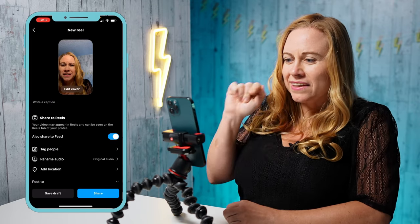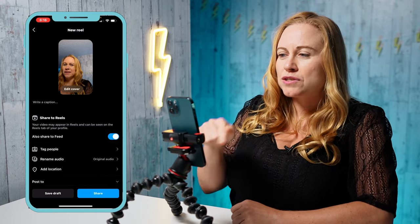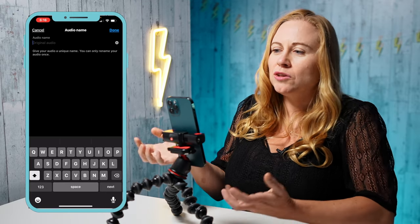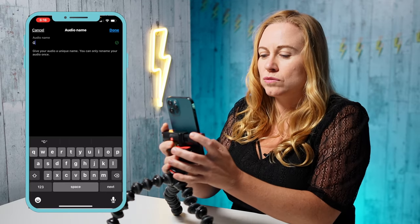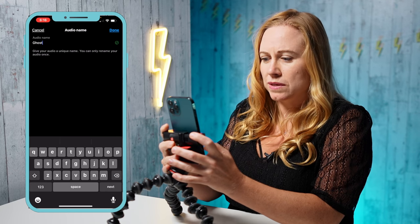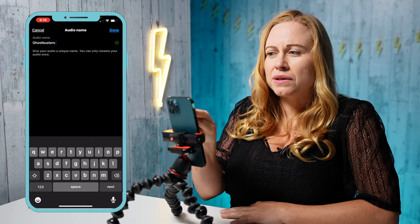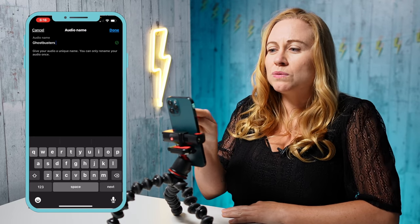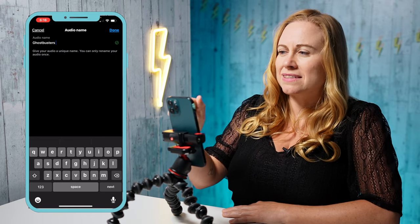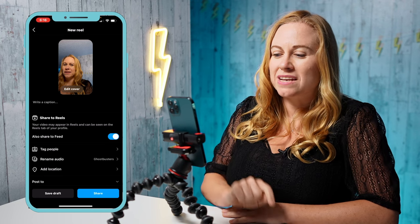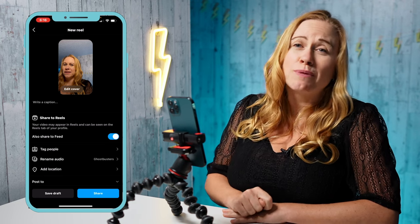Another thing you can do is rename your audio — name it to whatever you want. Before you post it, see at the bottom it says Rename Audio. You can add a custom name to it, like 'Ghostbusters.' It says you can only rename your audio once, so once you rename it, that's what it will be. Now if anyone wants to share it, it's going to have that name. Just press Share and you're ready to share your reel with original audio.